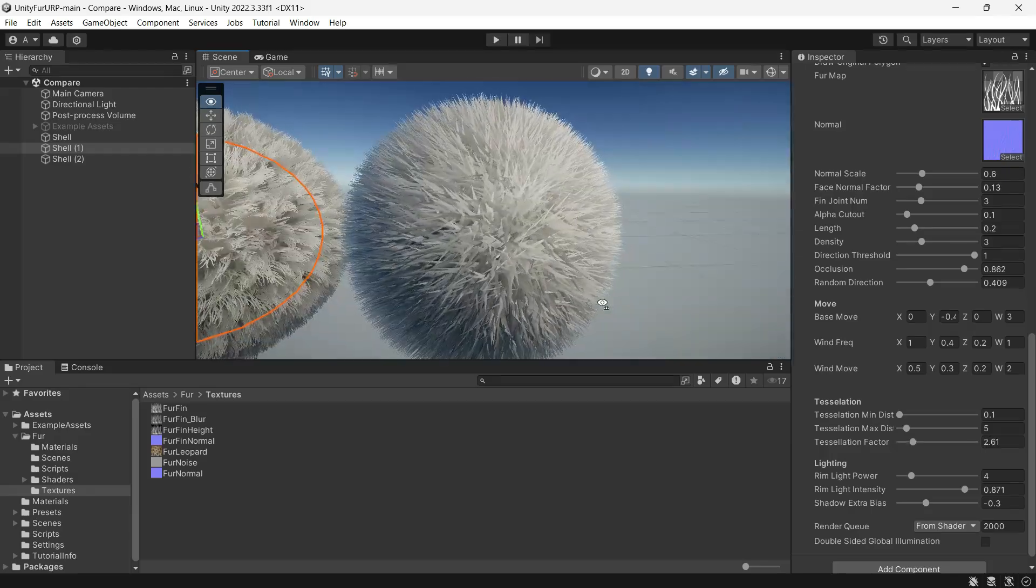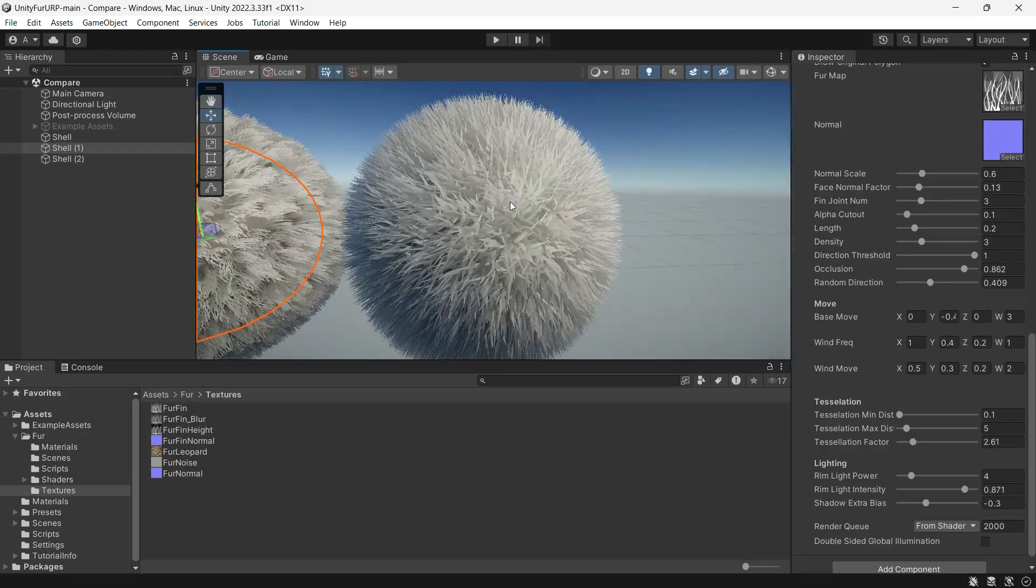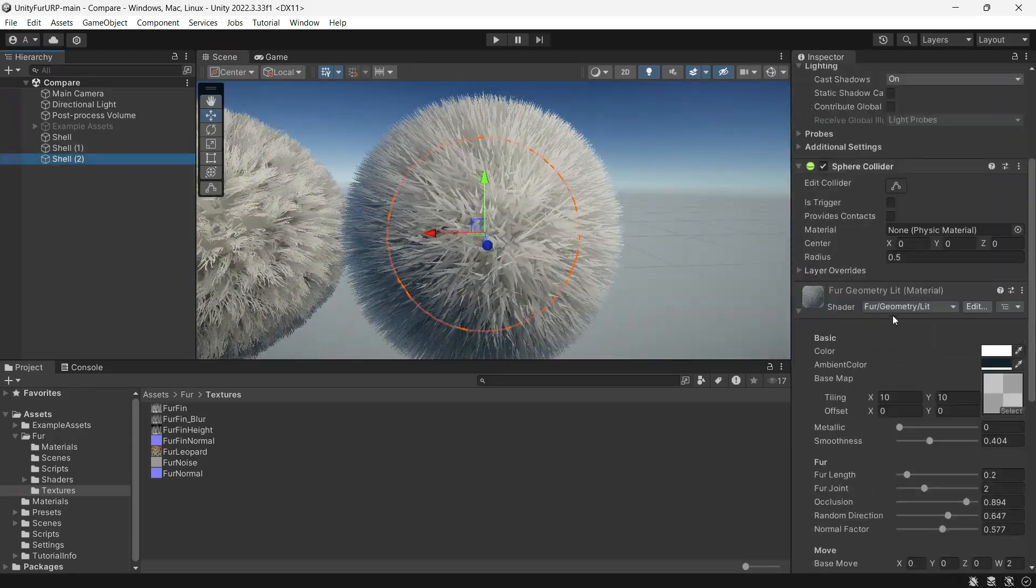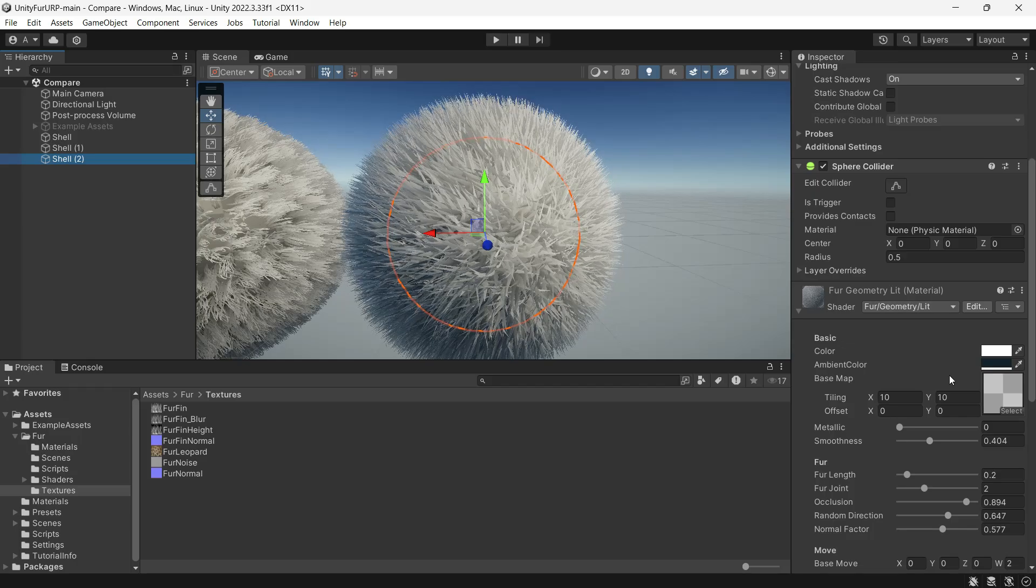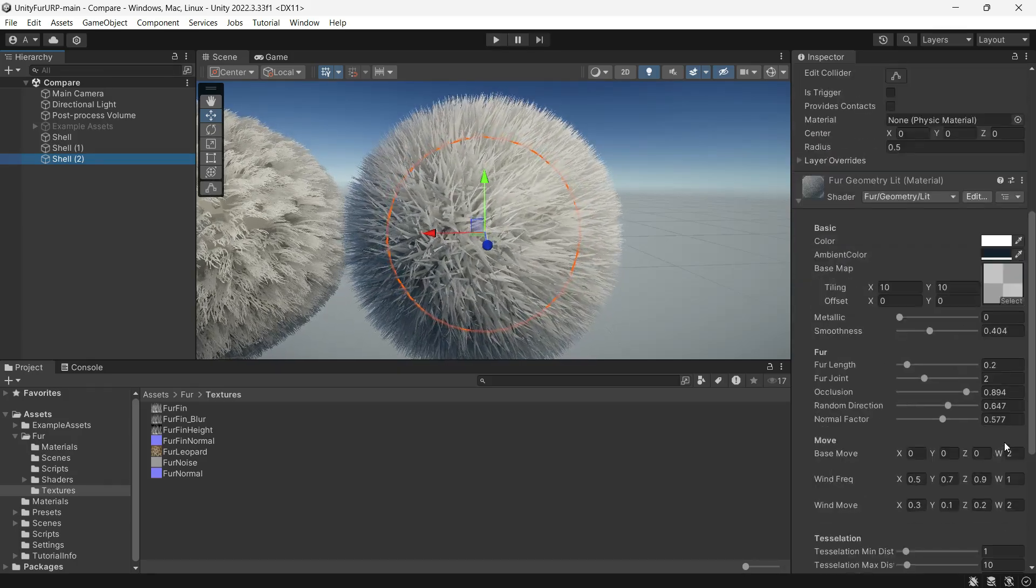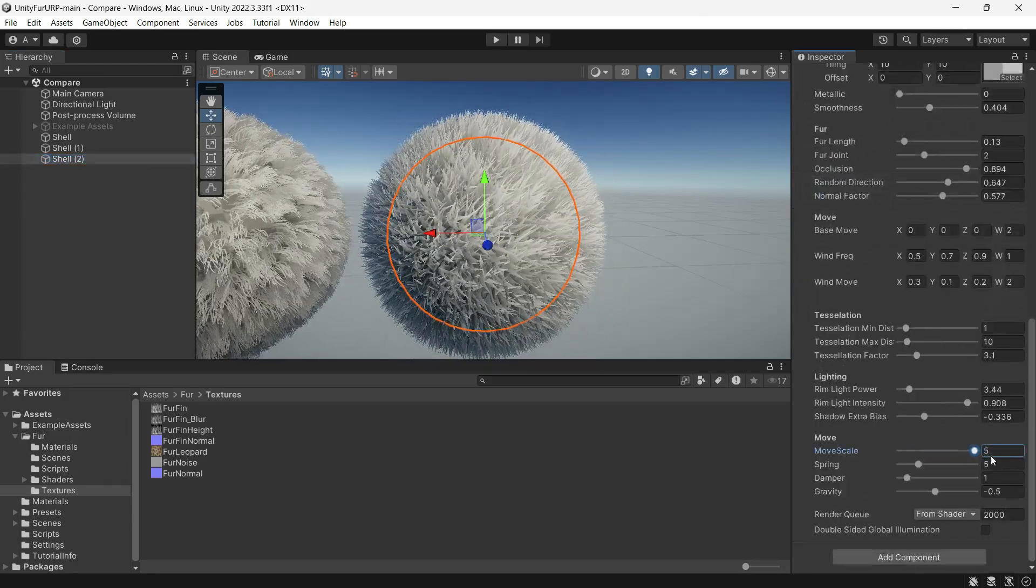Finally, the Geometry method is similar but has more of a hair-like appearance. It offers additional parameters for controlling movement, giving you finer control over how it behaves.